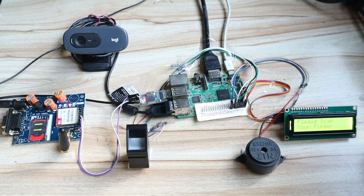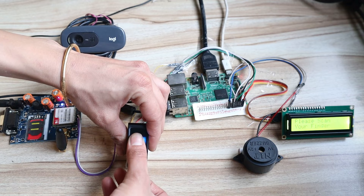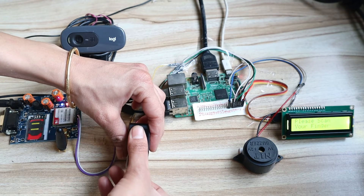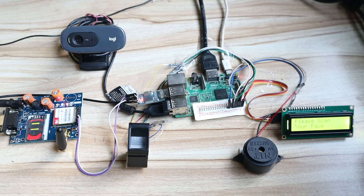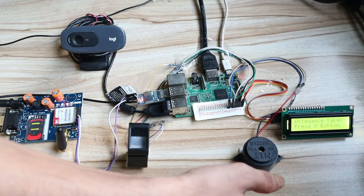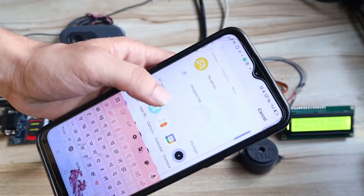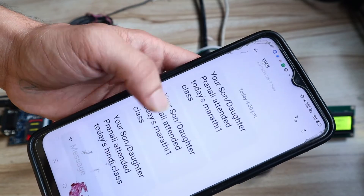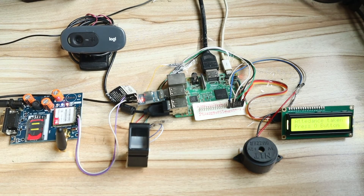Now a second student comes and scans her finger. The system asks to scan her face. She shows her face in front of the camera and her attendance is also taken — the match is confirmed and a message is sent to her parent's mobile number. You can see on the second mobile: 'Your son/daughter Pranali attended today's Physics class.' Both students' attendance is now recorded.